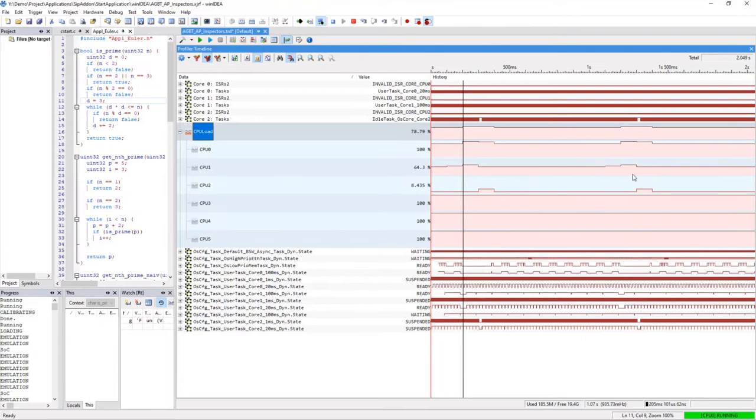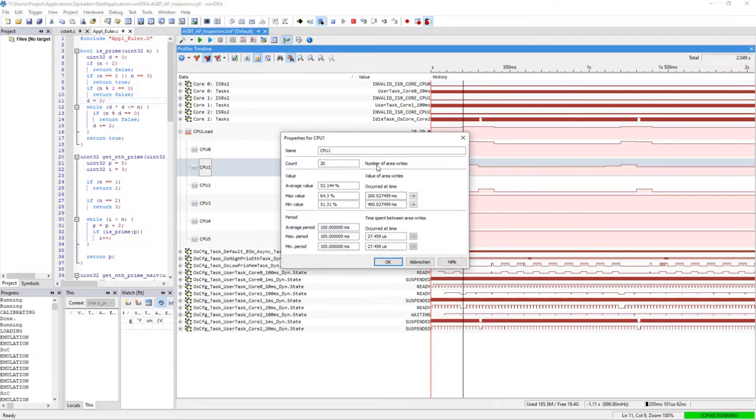We can click on the timeline to get the exact value of a specific point in time. Let the profiler adjust the zoom. We can notice some kind of peak here. And by opening the properties dialog, via the context menu it is possible to get further statistics like average, max and min values.